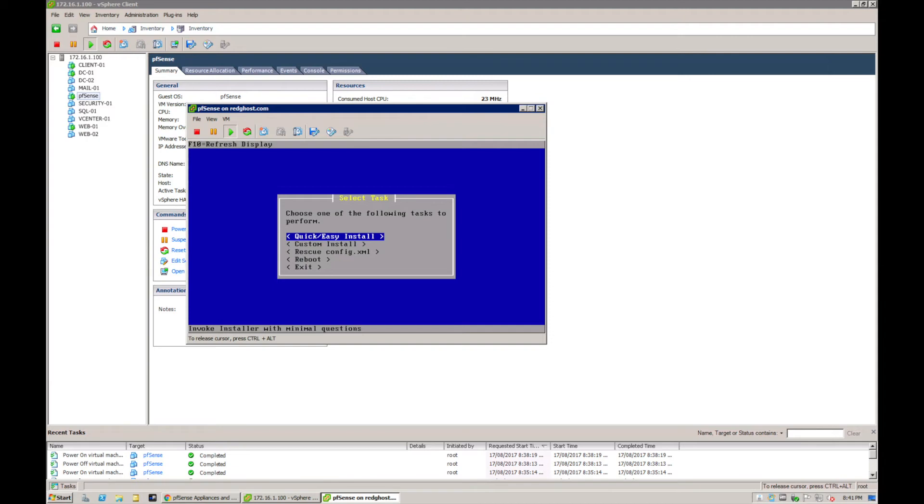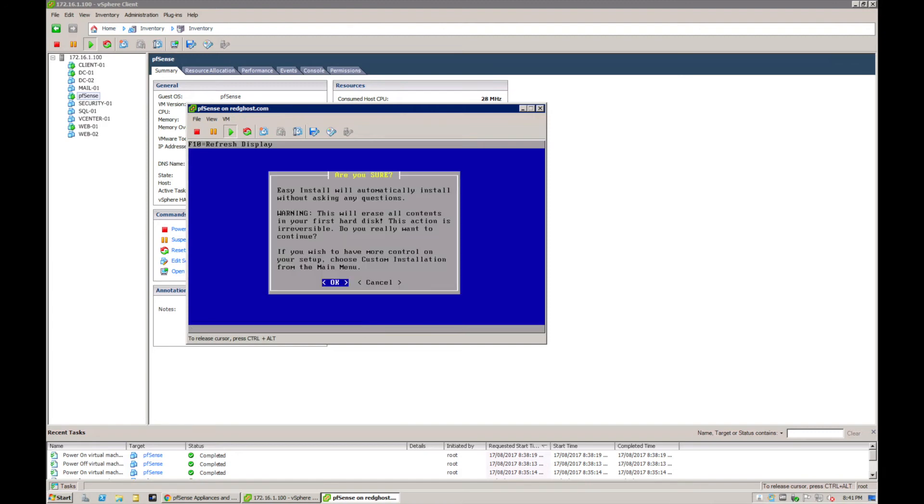Now it's going to give you an option about how you want to perform the install. You can do a quick easy install, you can customize your install, as well as rebooting and exiting. For the purpose of this, we're just going to do a quick and easy install, which is just going to install some basic defaults and configs that you need.